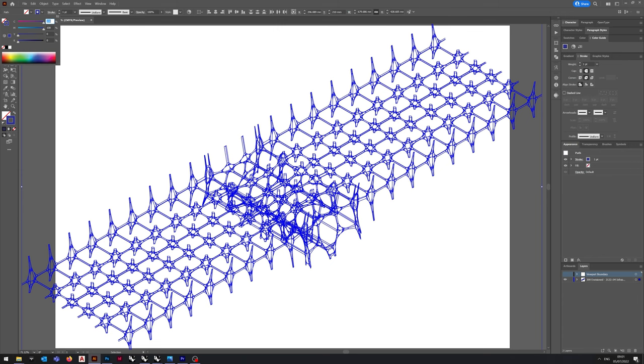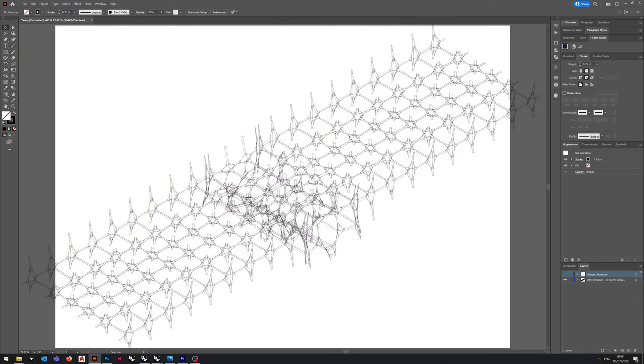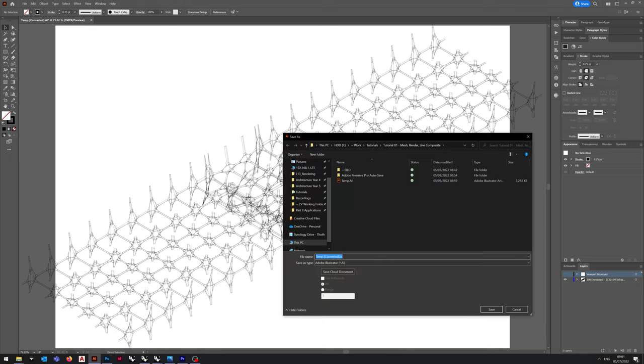Once this is set up in Illustrator, I will move into Rhino to demonstrate the rest of the model setup.